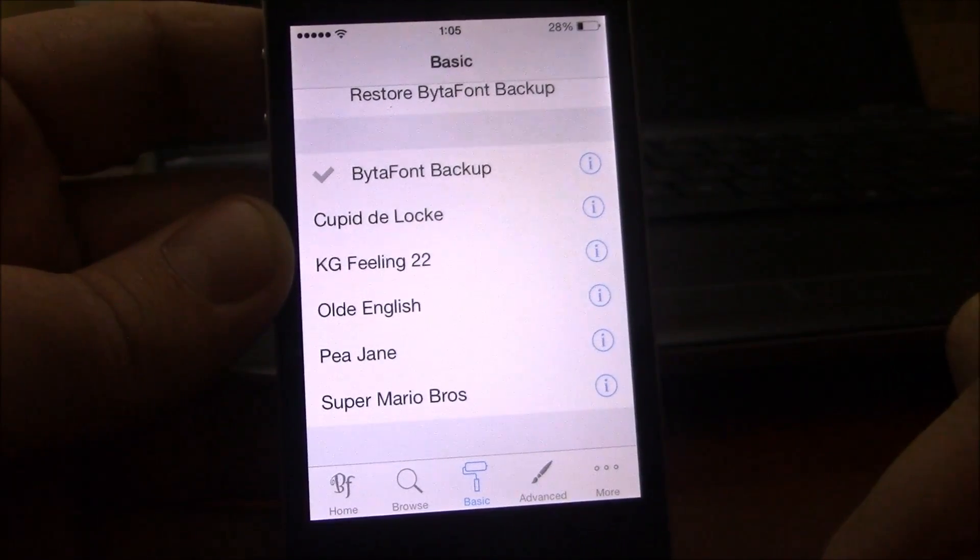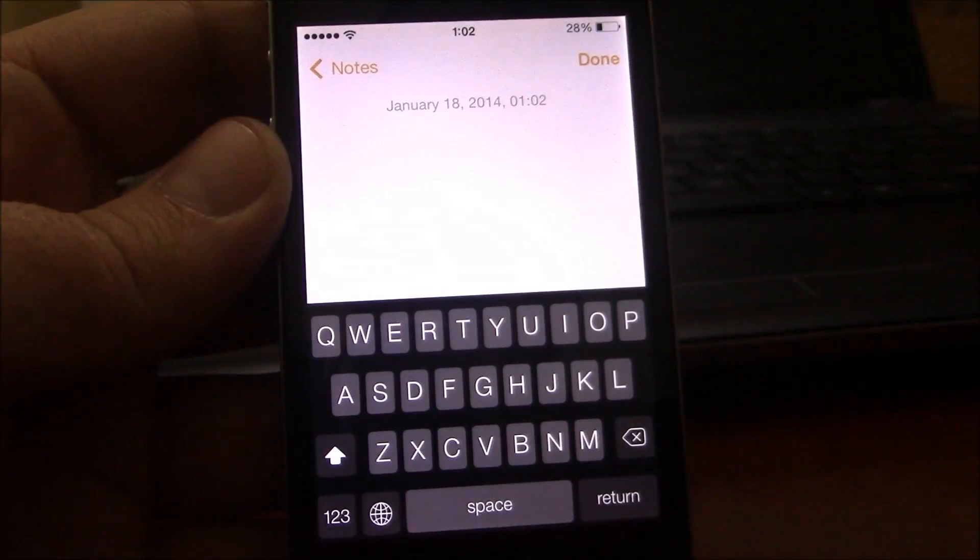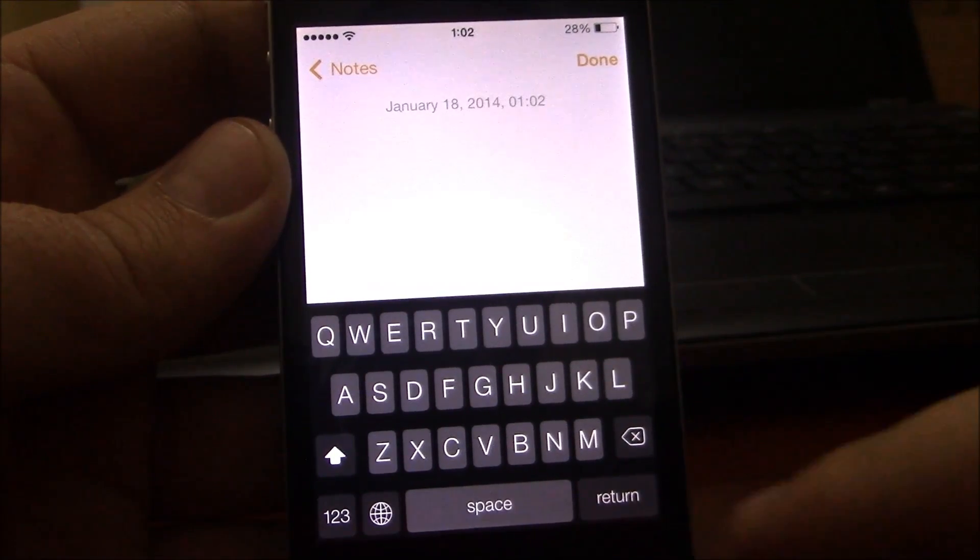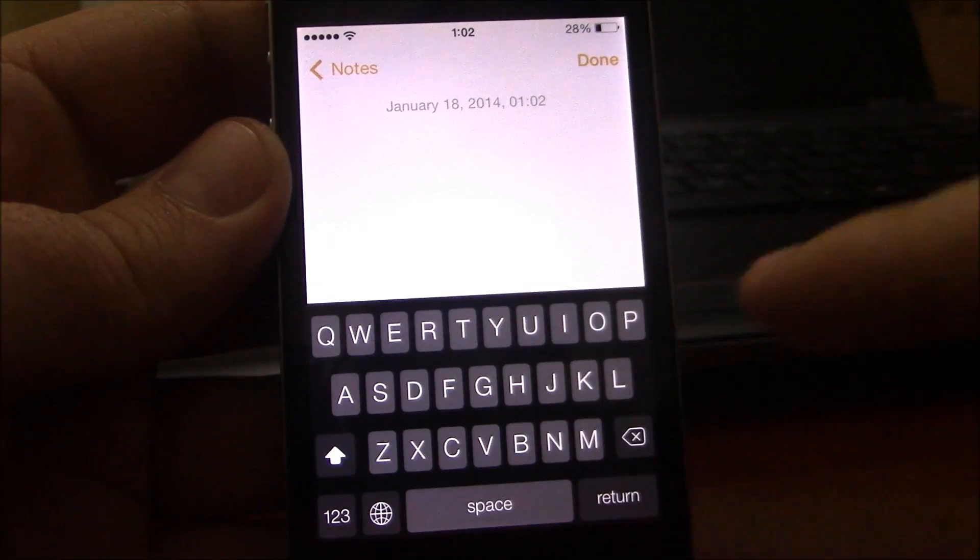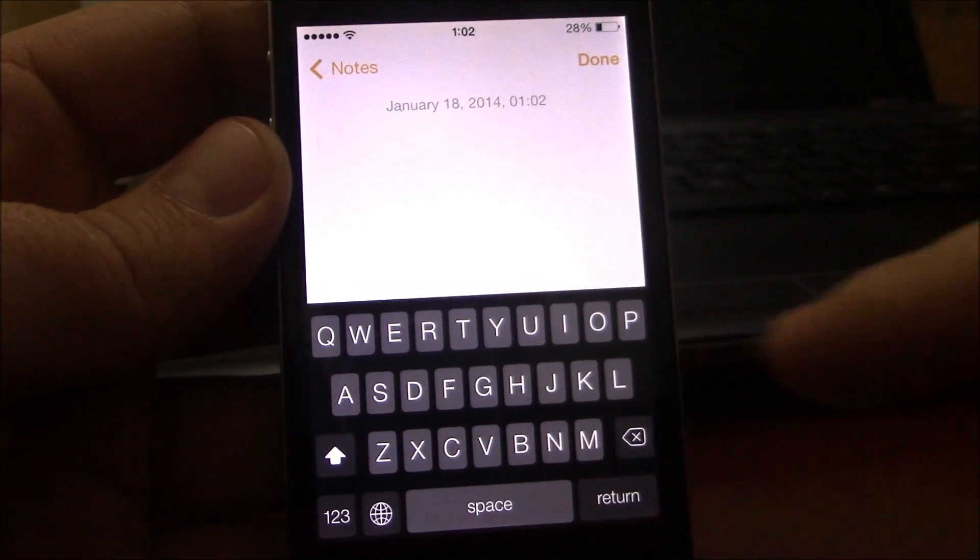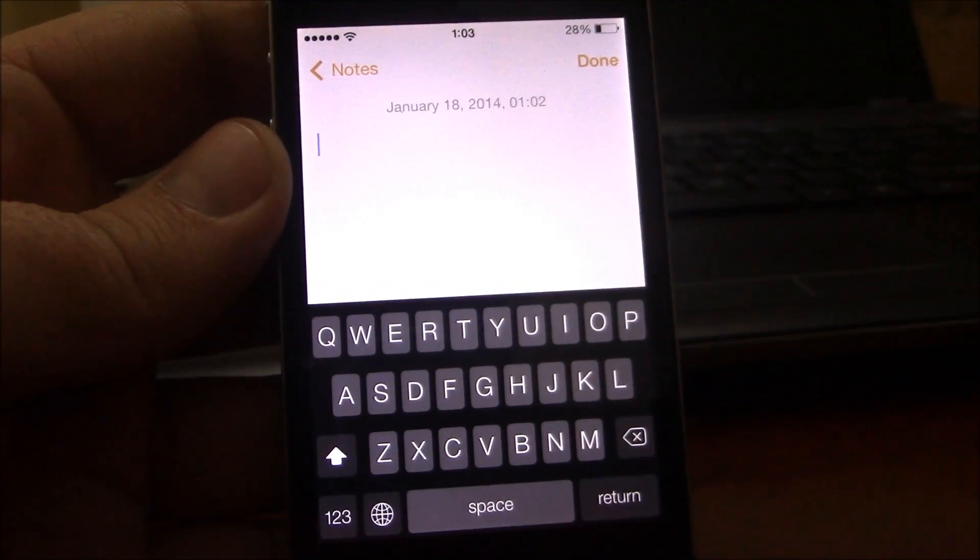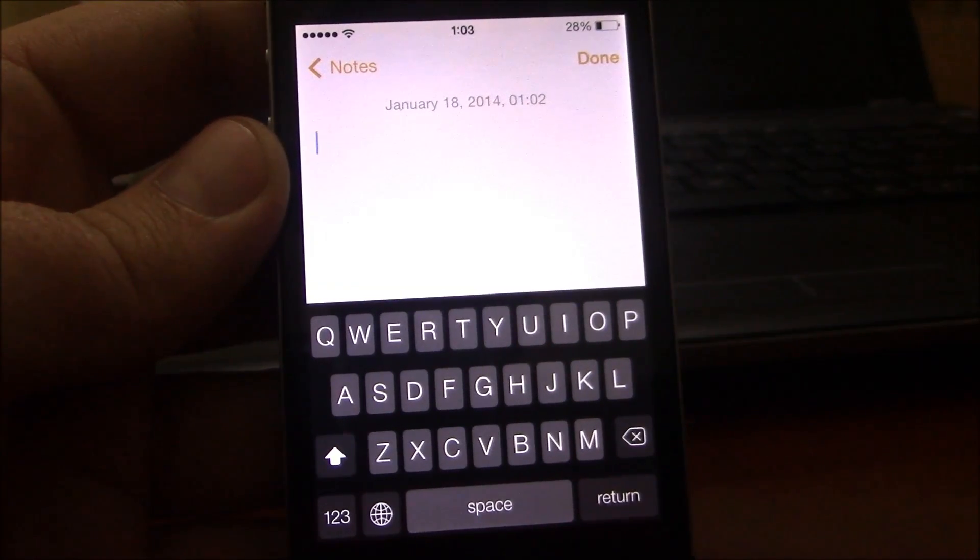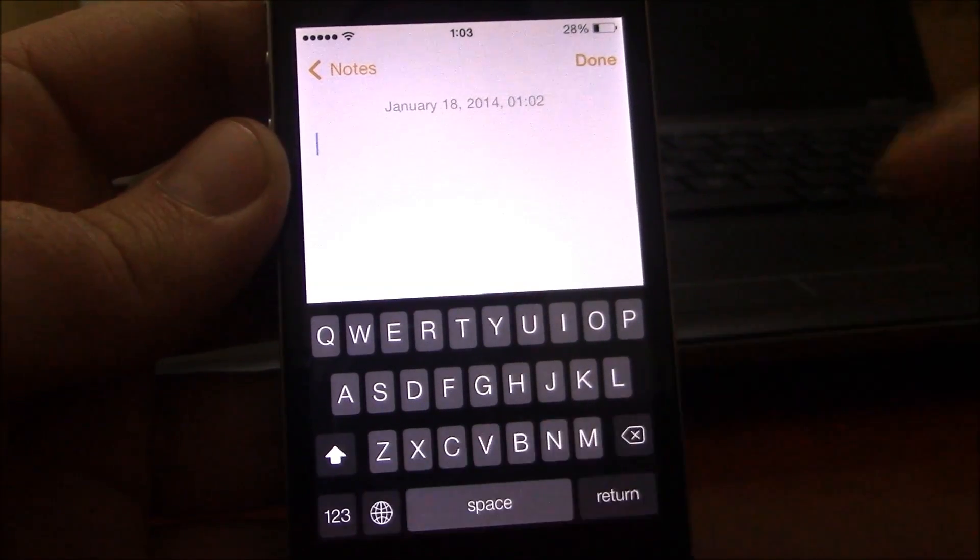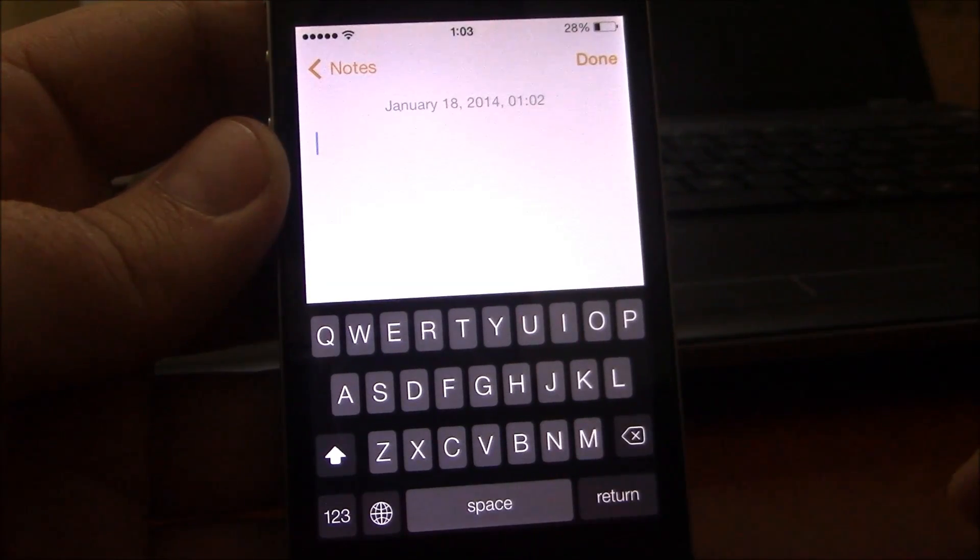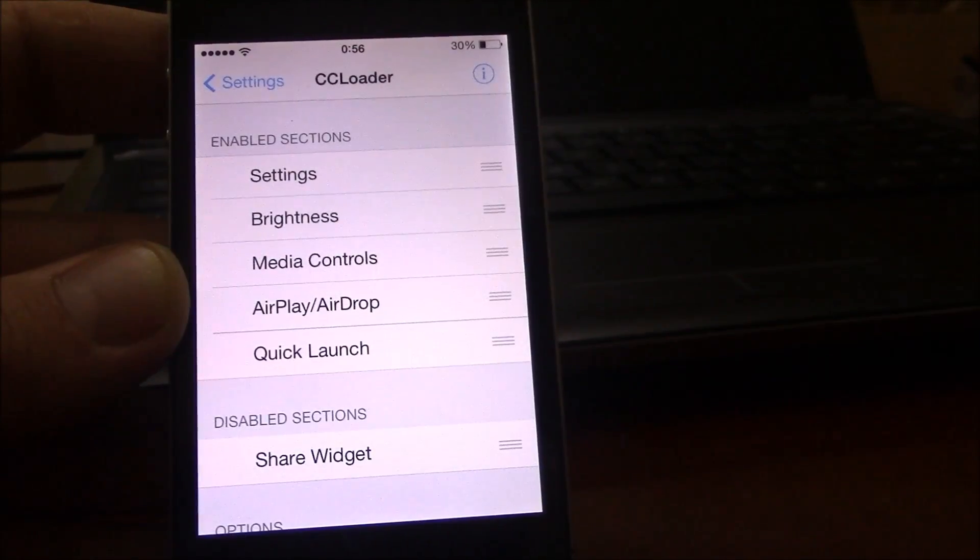Our next tweak is Blurred. Blurred is a tweak which will replace the white keyboard of iOS 7 with a black one. All you have to do is download it, go to settings and enable it, and now you will have the black keyboard instead of the white one.